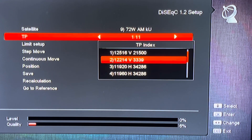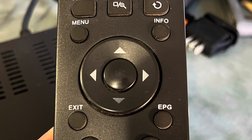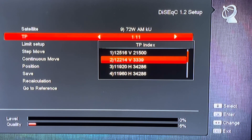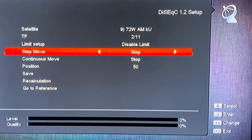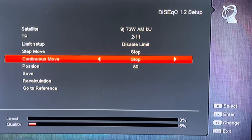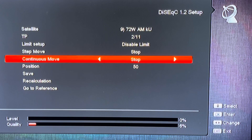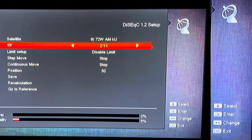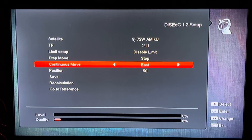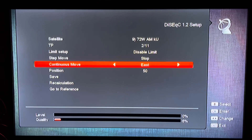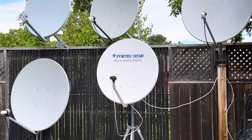Now we're going to drive the dish with the buttons on the remote control until we pick up a signal. I've already entered the transponder that carries the Ontario Legislature channel. We're going to use the continuous move option, which lets you hold down the right or left arrow keys to drive the dish east or west. I'm going to move east because we started at Galaxy 19, which is west of this satellite. I'll hold down the right arrow key — you can see it says east — and we're going to hit a signal here soon.